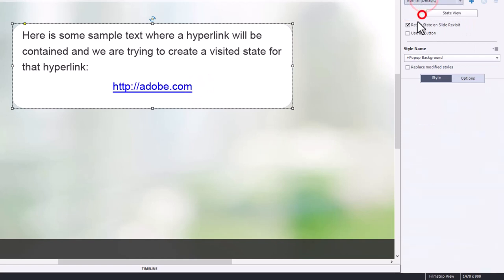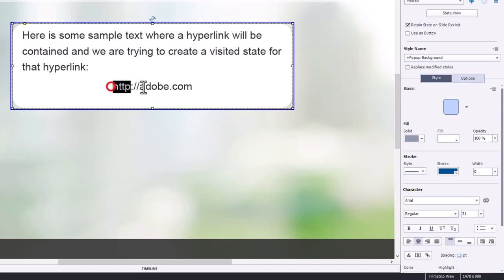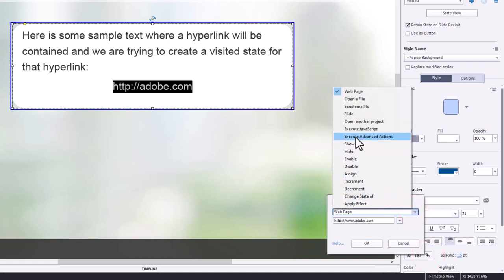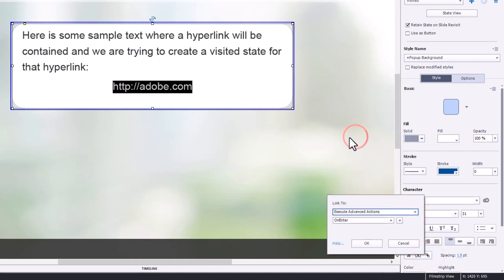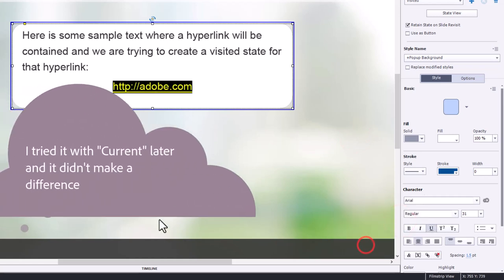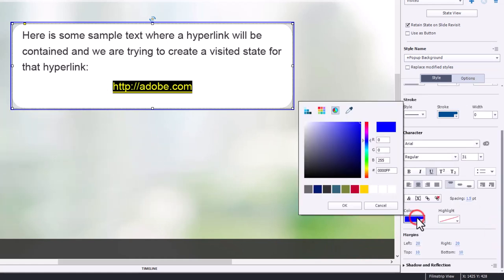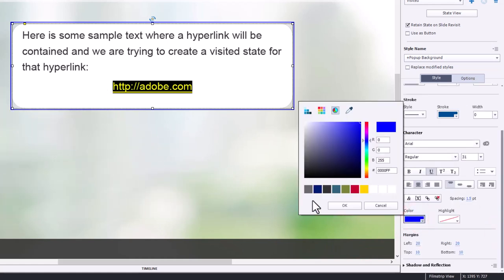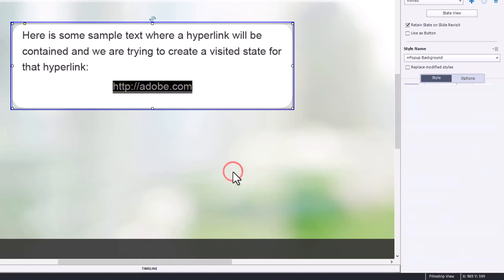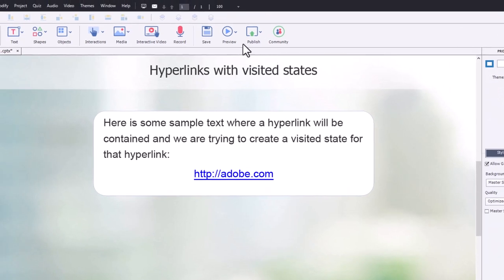If we go to our visited tab, we'll see the same hyperlink here, but not a hyperlink right now. So what we can do is select the hyperlink, and we'll execute advanced actions, visit URL, and we'll stick with new for now. And, of course, now I can change this. So let's change the appearance of the hyperlink to make it look visited. In this case here, perhaps it just gets grayed out. So let's test this out here. We'll preview this in HTML5 in browser.